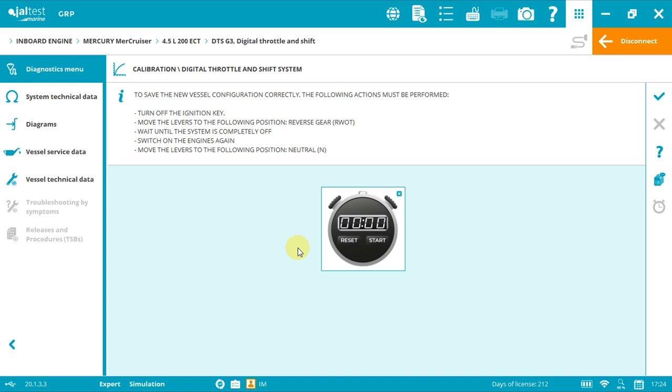When it's done, switch on again and move all levers to neutral position. You will hear beep noises from the vessel. Do not worry because it's totally normal. When clicking accept, it will stop. This happens because it recognizes a new configuration but the adaptation hasn't been done yet.